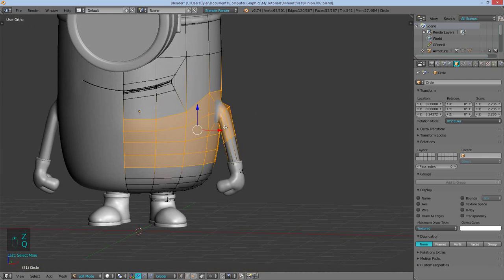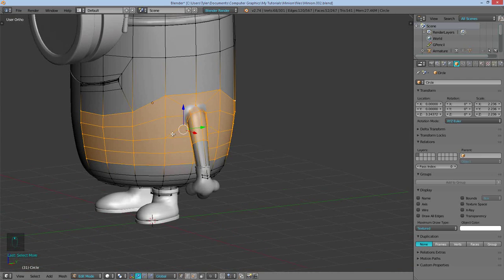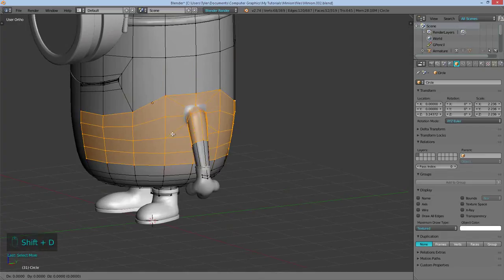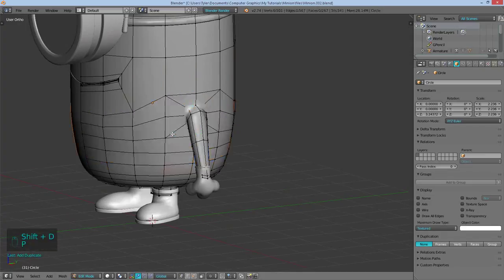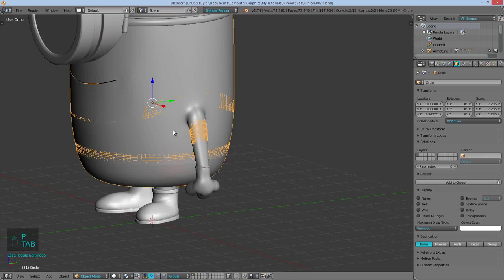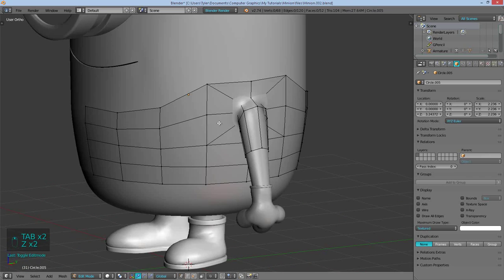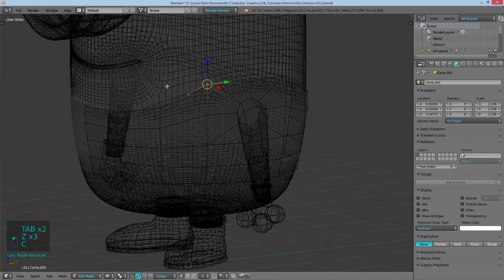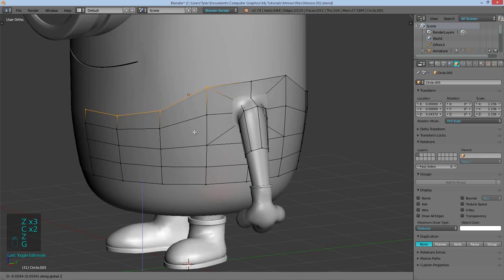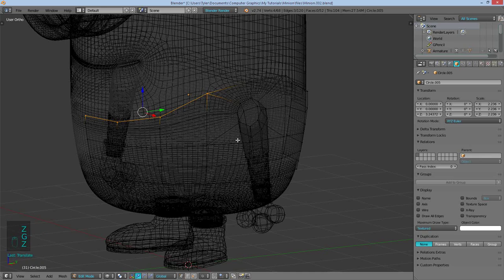Once I have all of this selected, I'll use Shift D to duplicate those. And then just hit P to separate by selection. And now that this is its own object, I can then modify, edit this to whatever we want our shirt to look like.